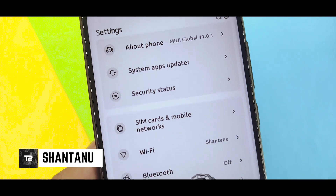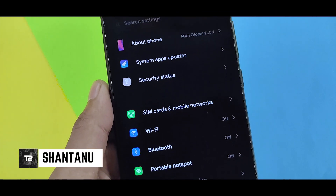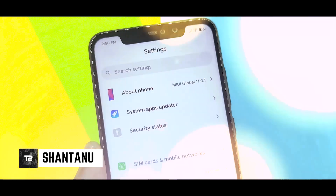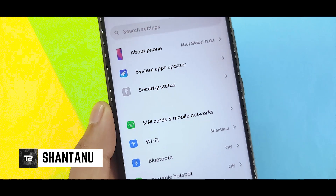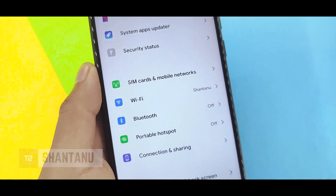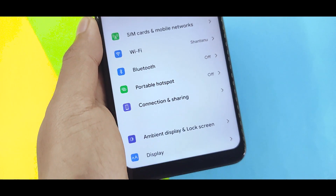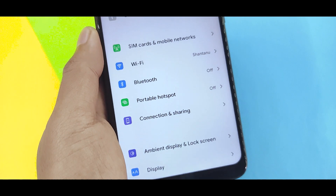Hi guys, I am showing you the technical channel and in this video you will see the top 5 fonts for January 2020. Hit the subscribe button and let's get into the video.